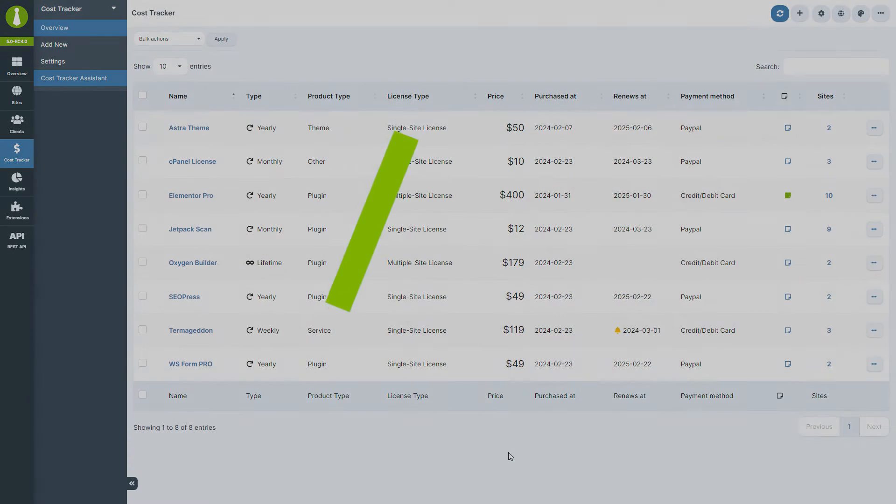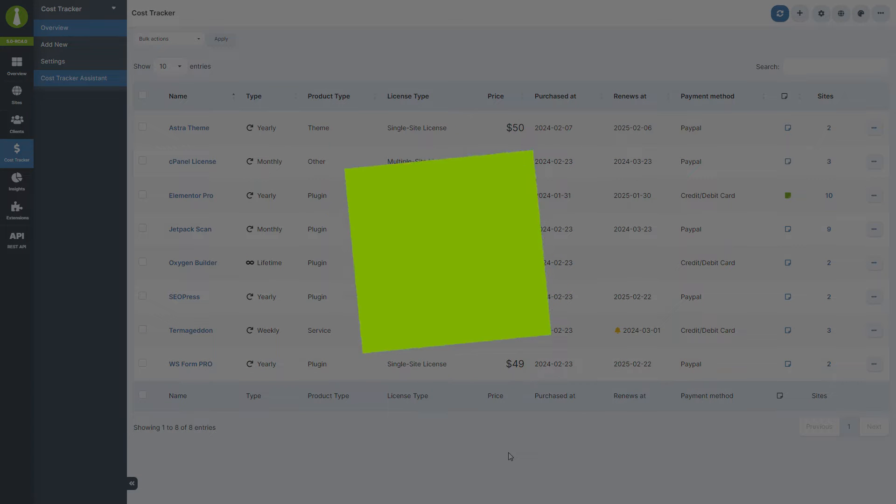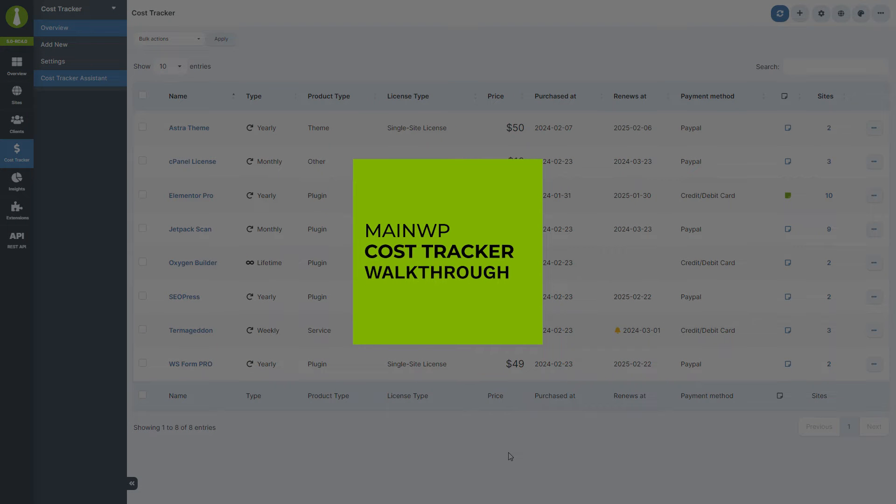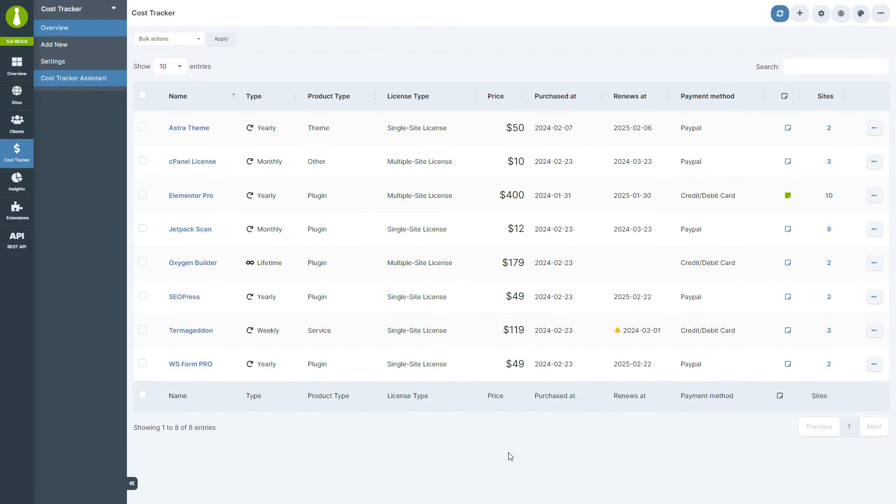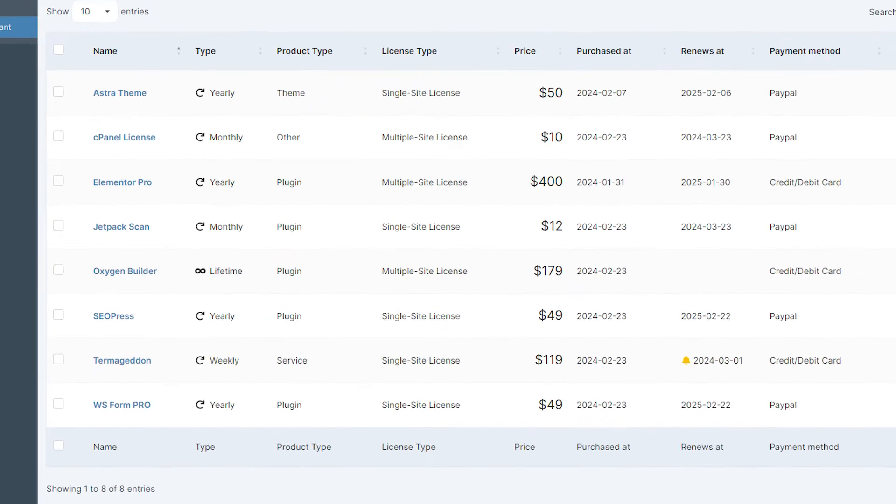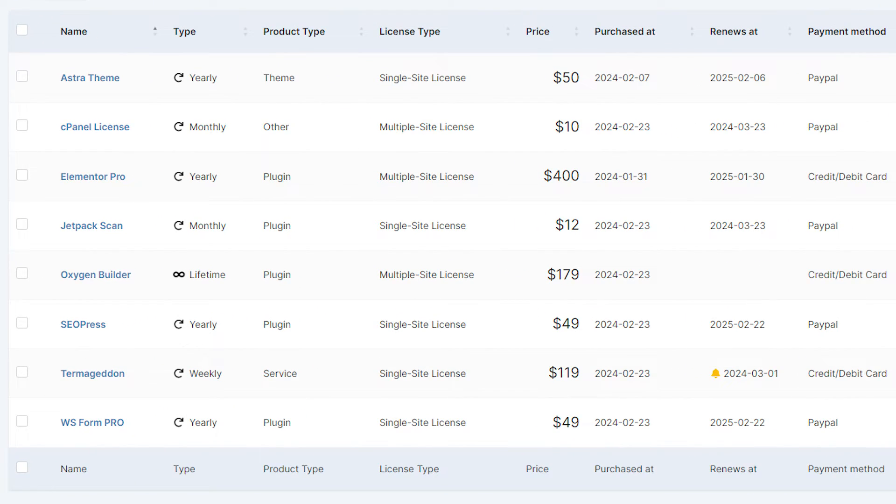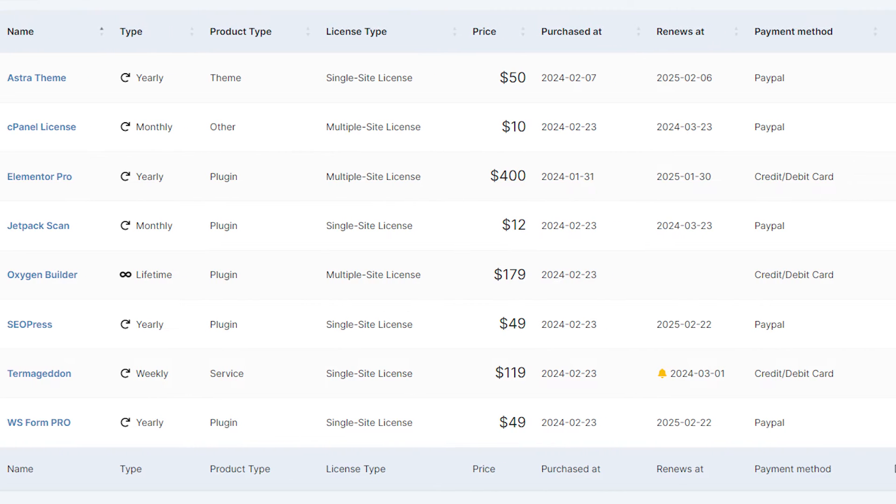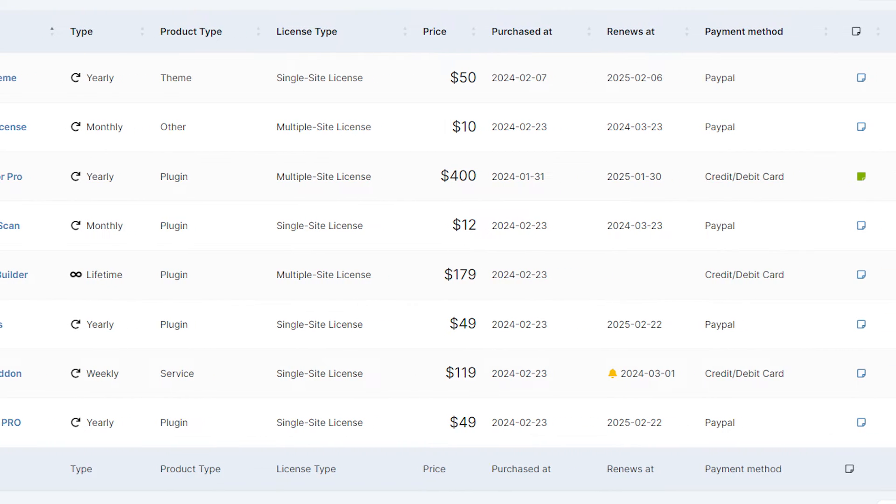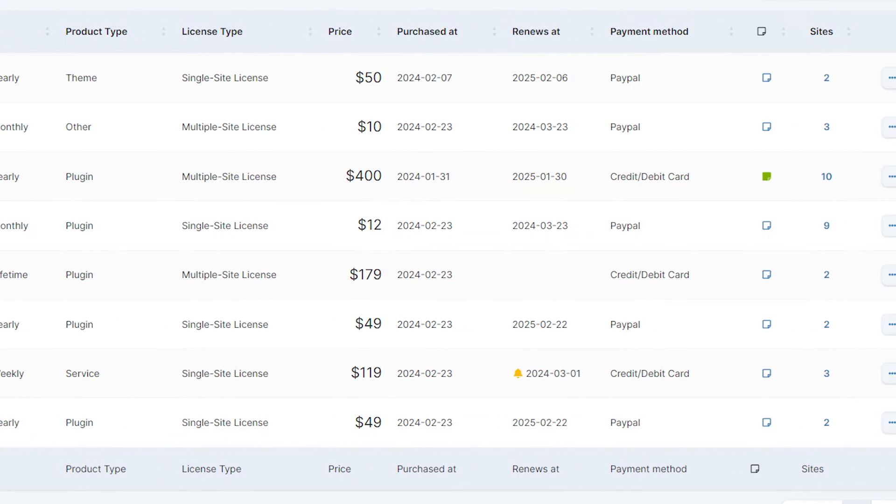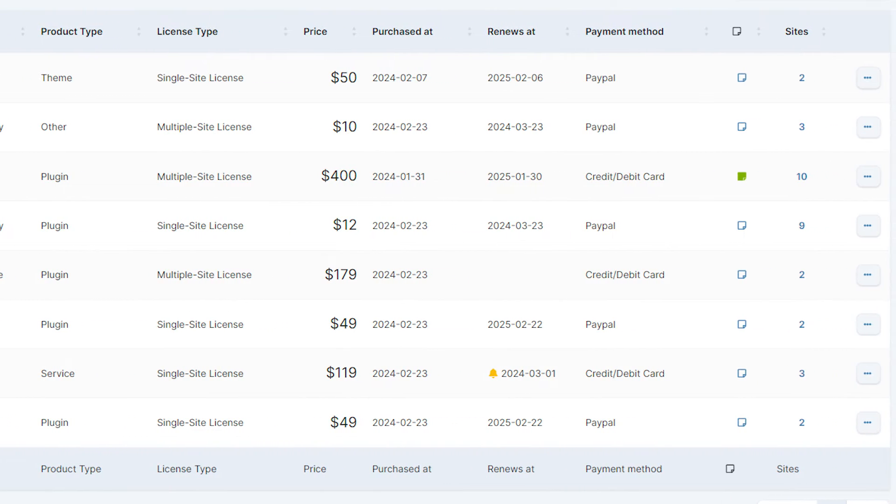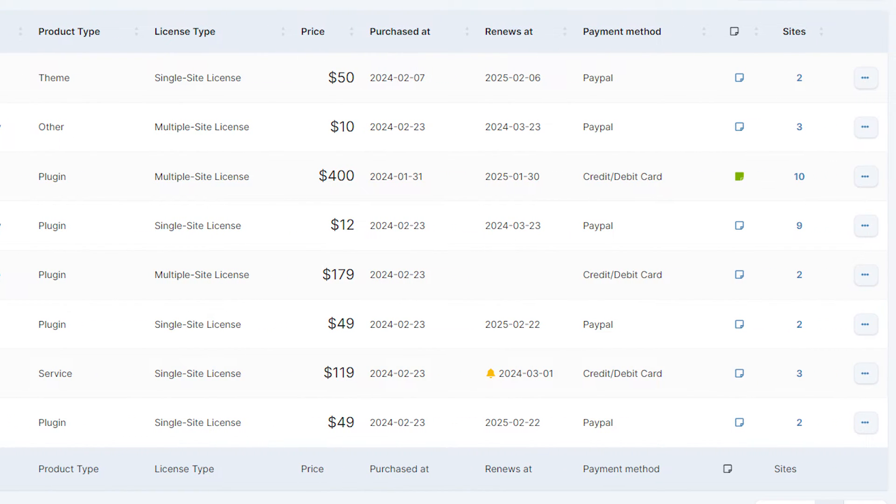Let's start with the cost tracker walkthrough. A powerful tool designed to help you efficiently manage and track costs associated with your websites within the MainWP dashboard. This tool provides a centralized view to monitor, add, and analyze expenses, making your cost management more streamlined and effective.